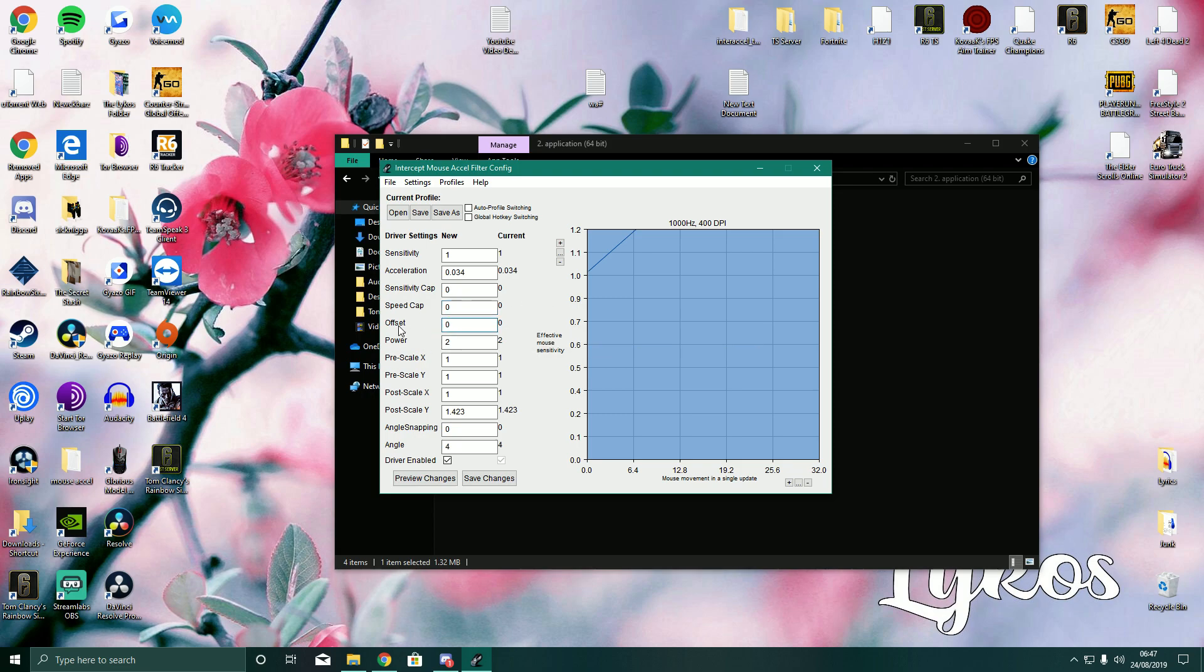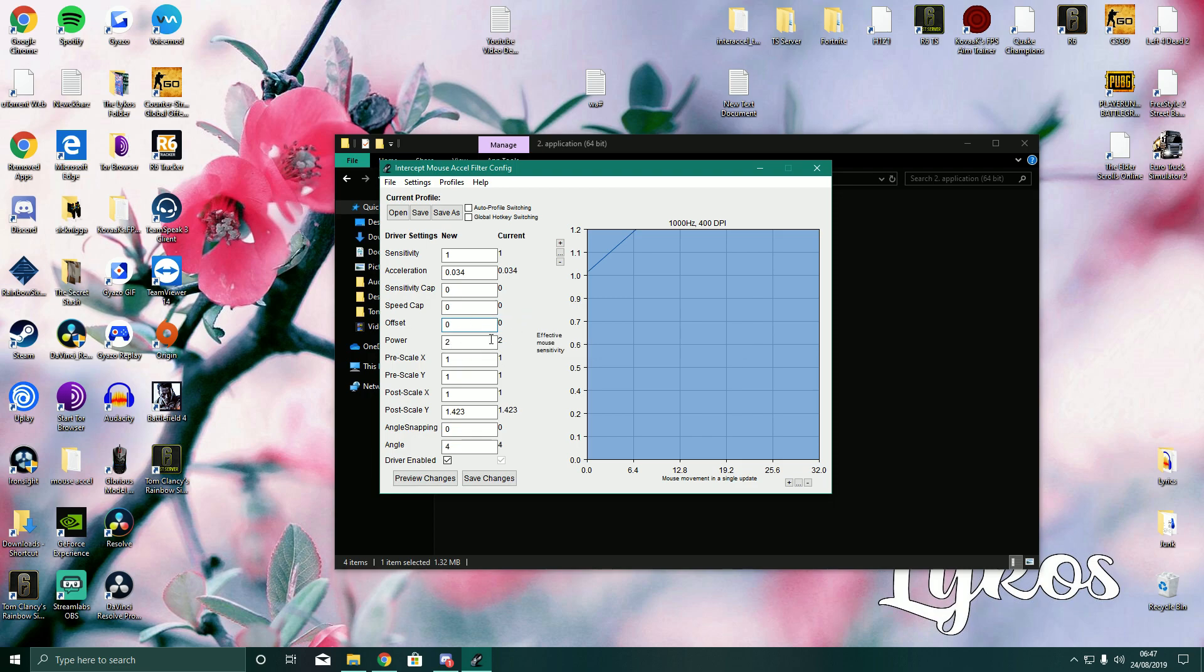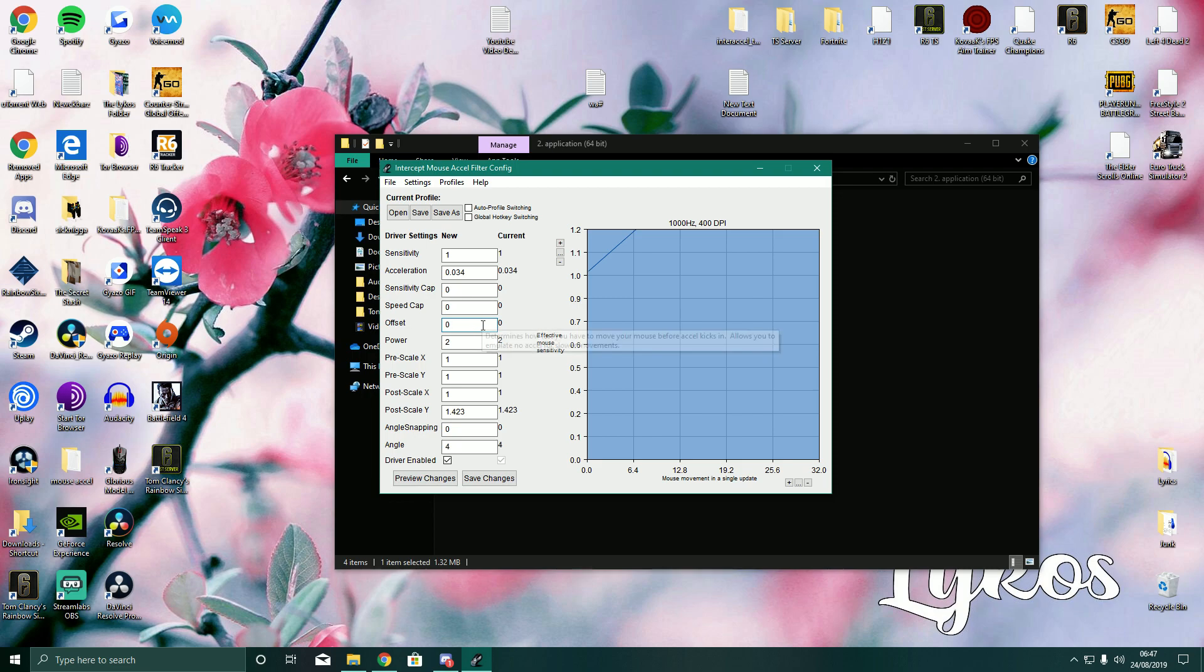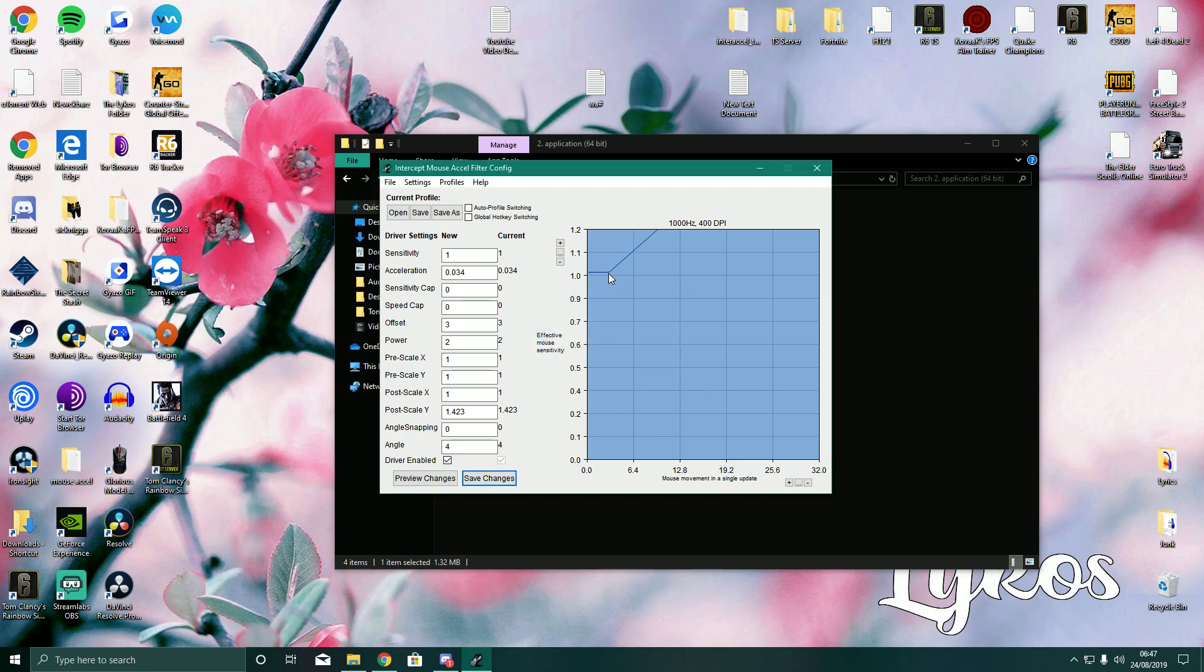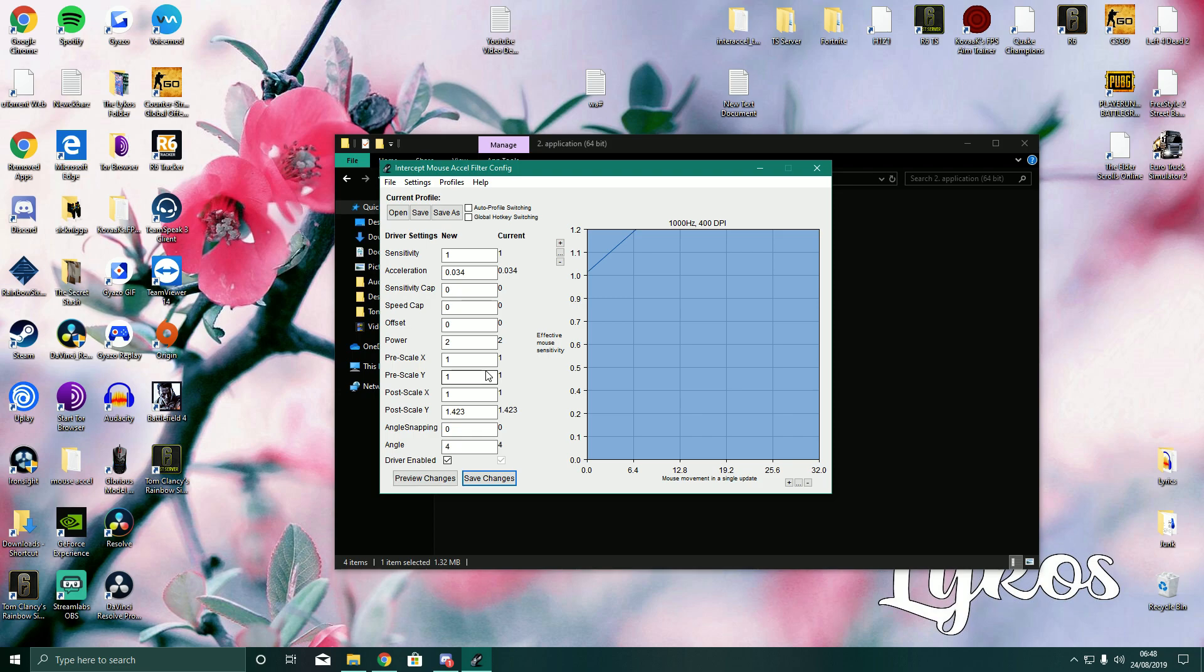Offset. I'm not quite sure what offset does. I don't play with this. But it says it determines how fast you have to move your mouse before Excel kicks in. So basically, if you have, let's say, three offset, and accept, it will change my graph, as you can see. So throughout this speed or length, Excel won't even happen. Excel won't happen throughout this. But as soon as I reach this point, then the Excel will kick in. So the reason I don't have this is because I feel more consistent with it just being throughout my whole movements, I have Excel in.